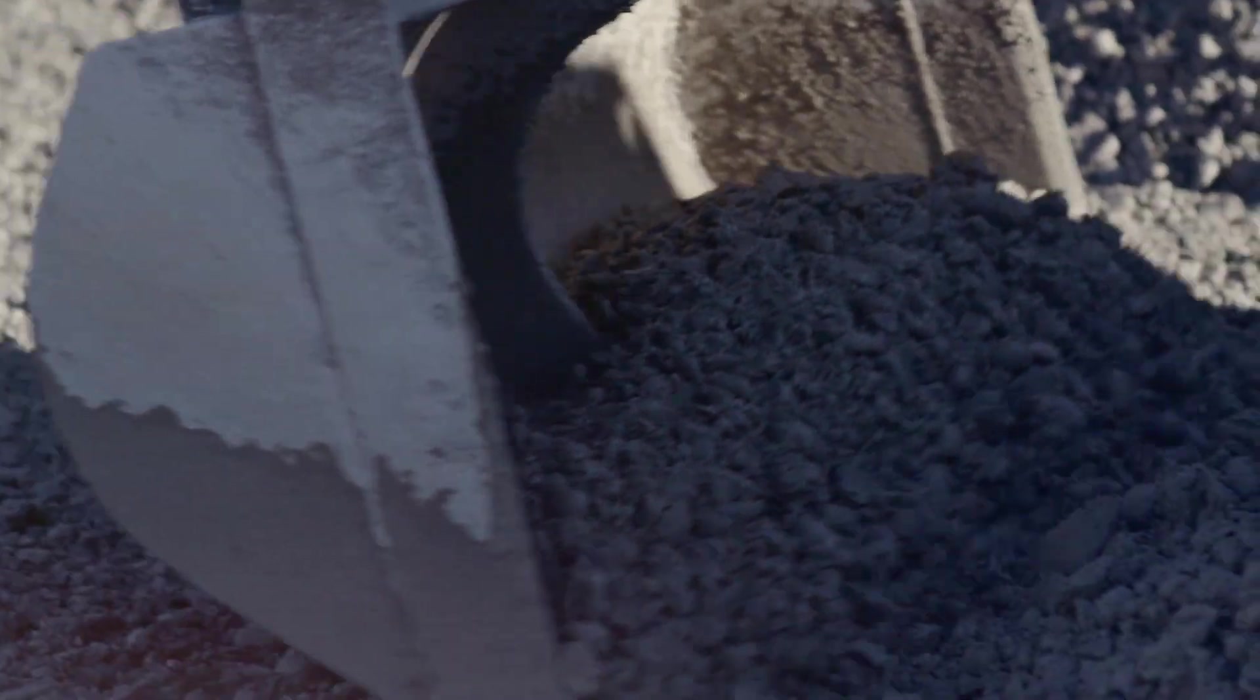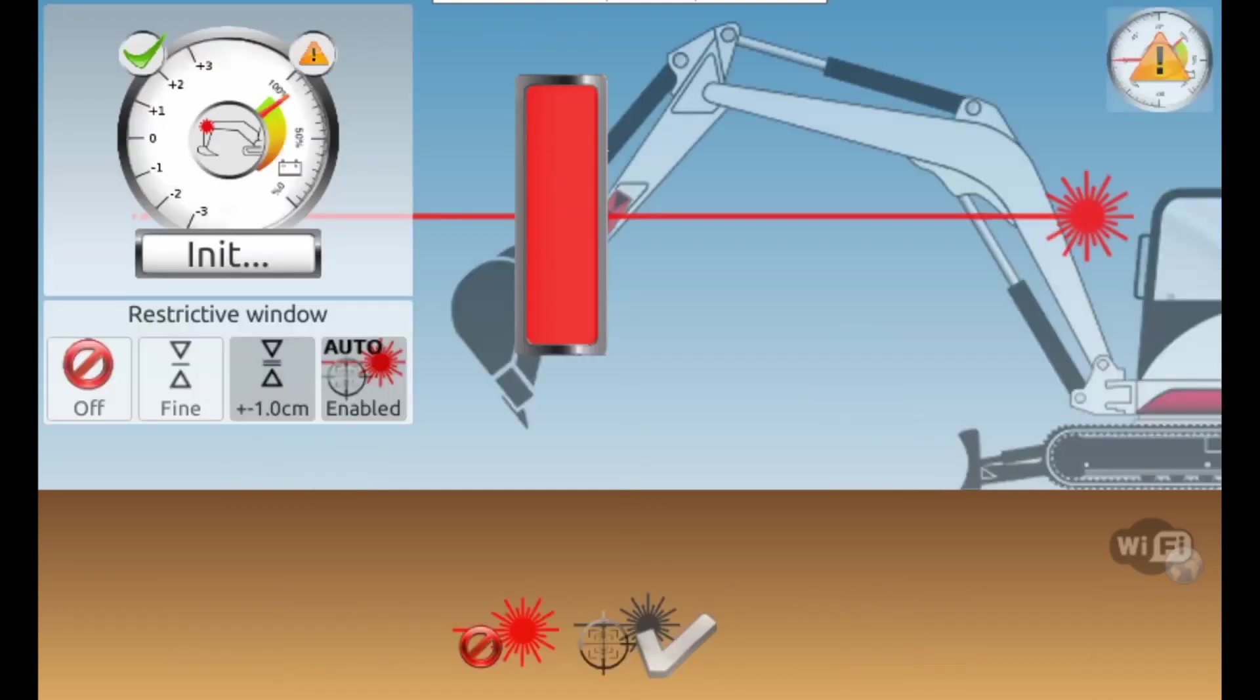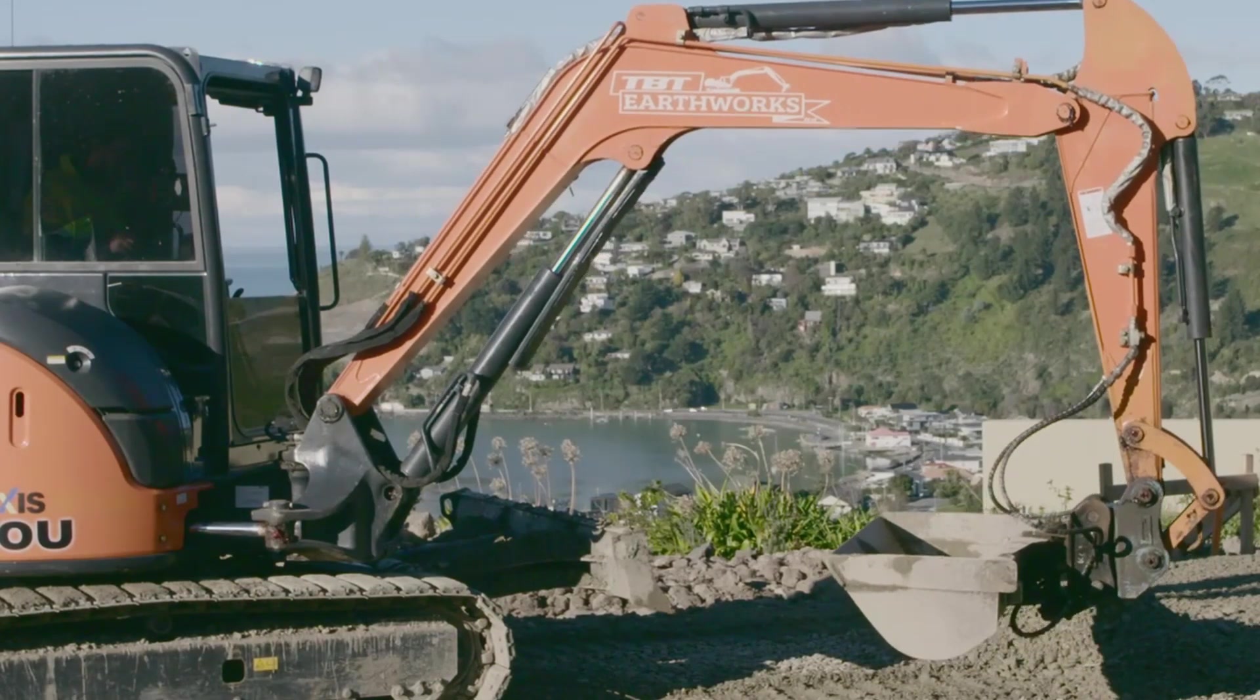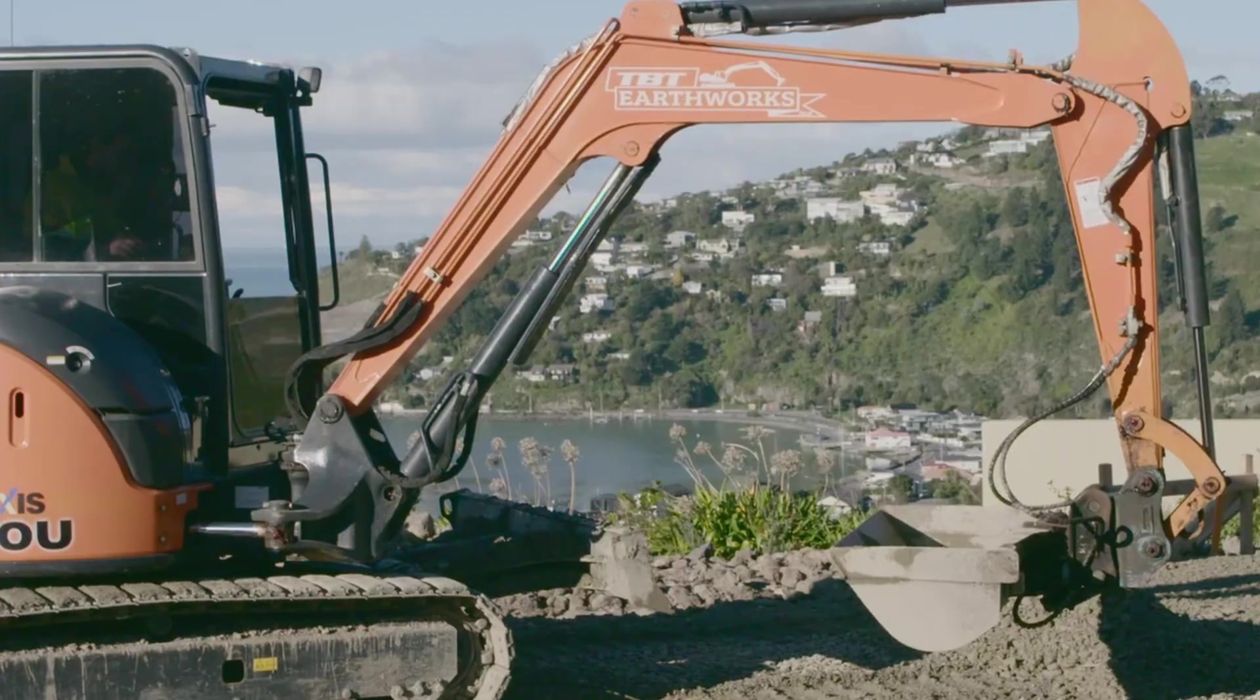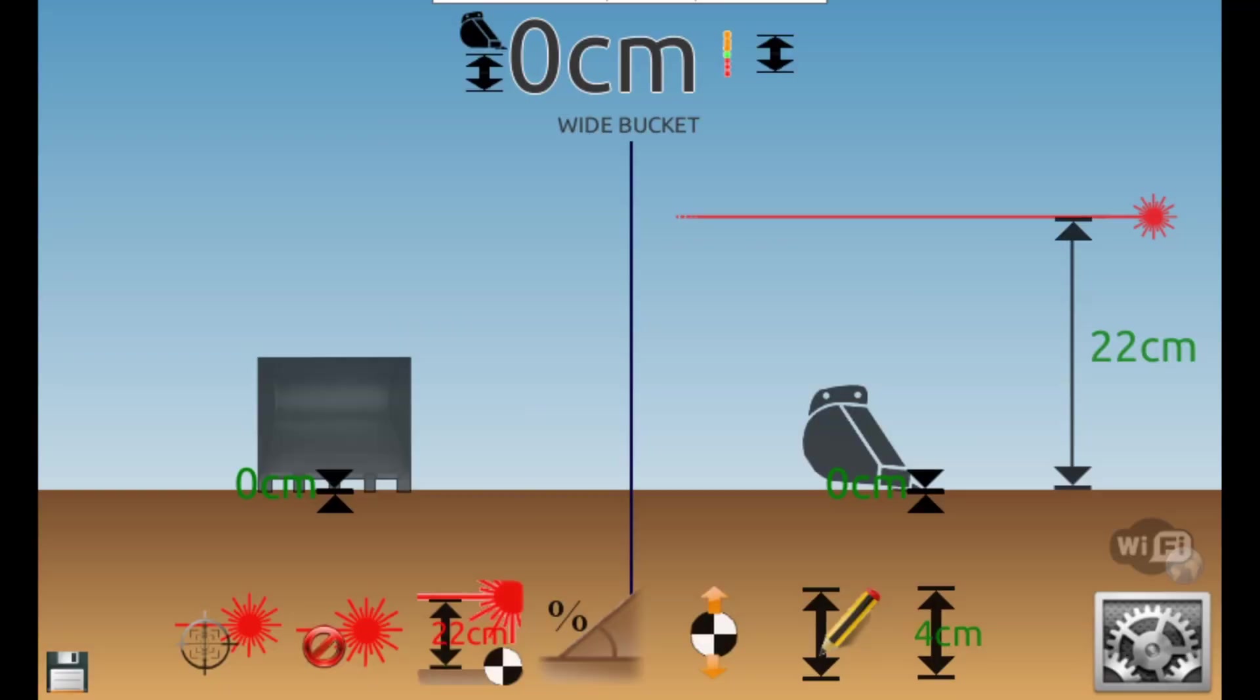When you have moved and are ready to start digging again, simply press the laser catch icon. Move the boom and dipper to catch the laser beam and pause to let it lock on, and once you've done you're all set to get digging again. As you can see, catching the laser is just a one touch process. Very simple and very quick.